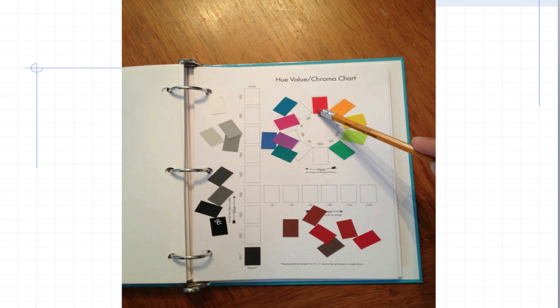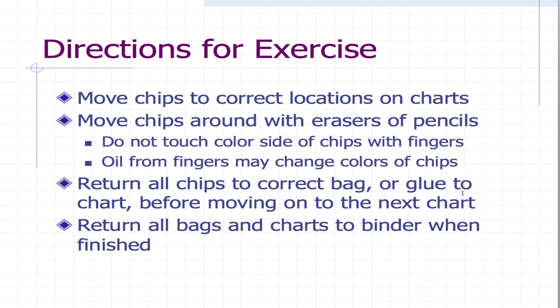So then we'll do the same with these chips for the lightness and darkness, and then also these chips will go here for the chromatic chips. Once you're done, return all the chips to the correct bag, or in our case we'll glue them to the chart or tape them so that you can turn them in to me.